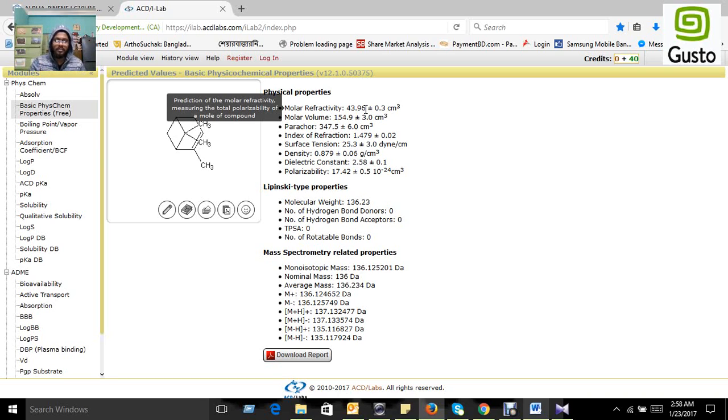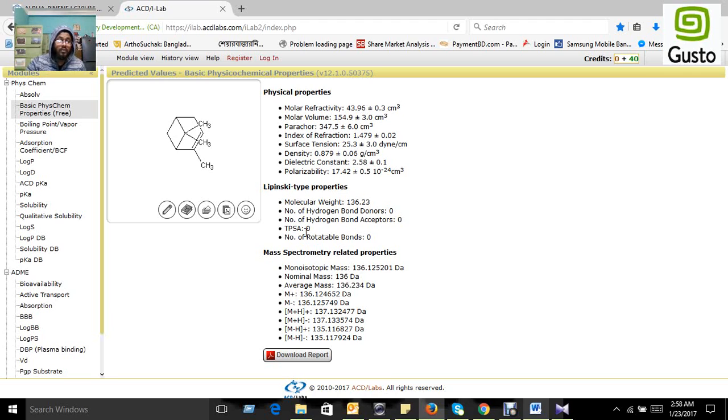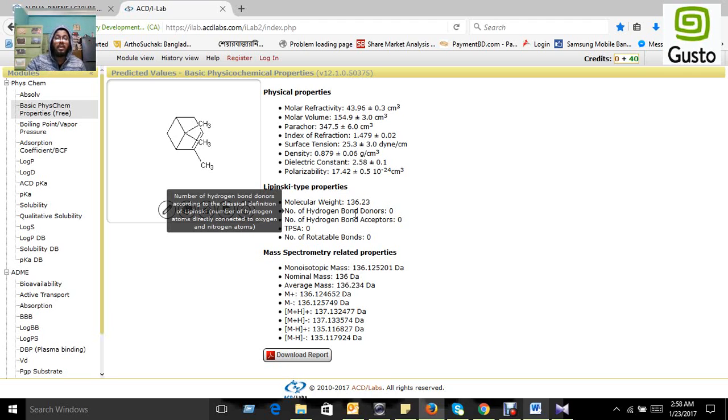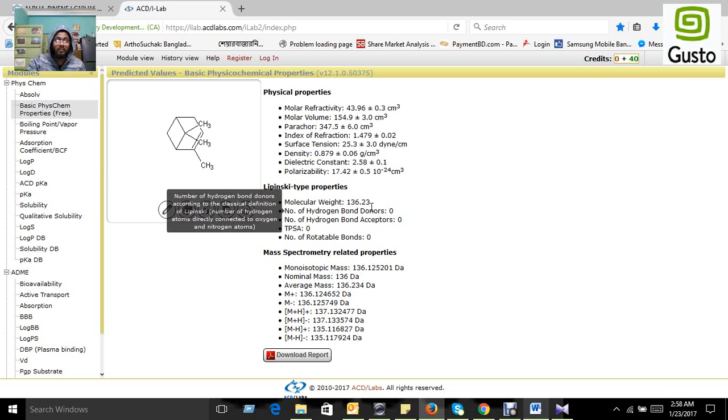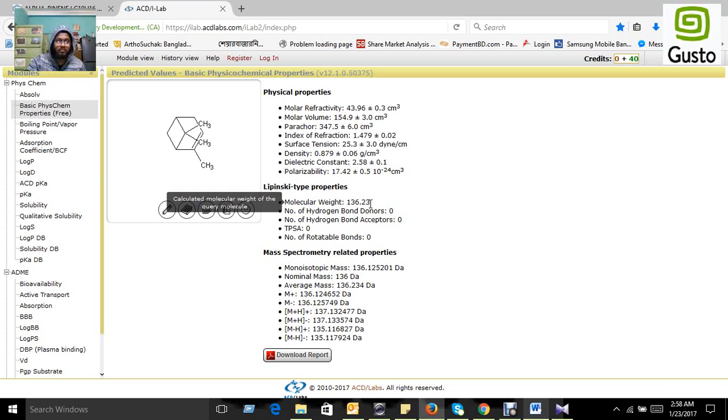This is within the range because molar refractivity should be 40 to 130; this compound passed this criteria. Molecular weight should be below 500 daltons; it also passed.